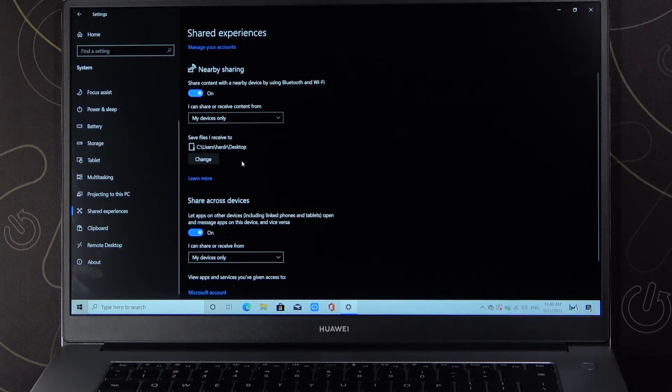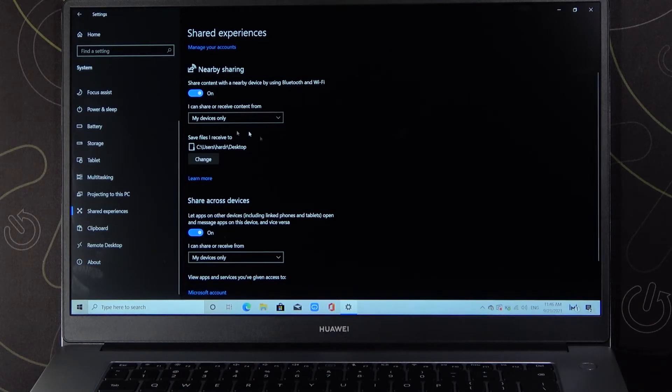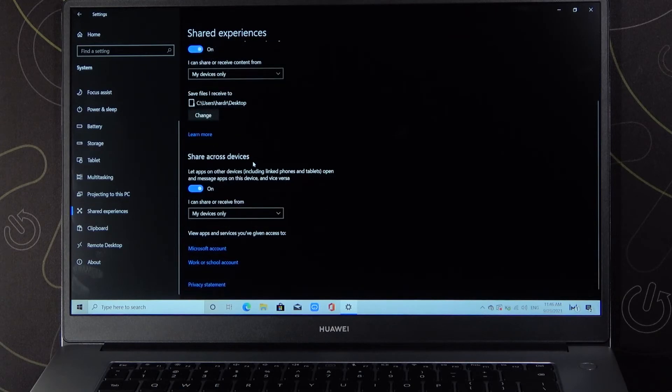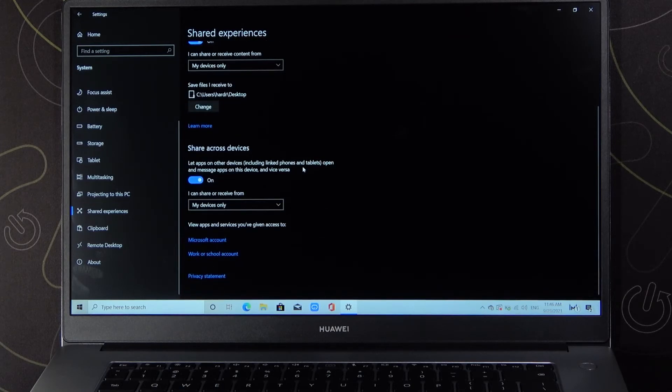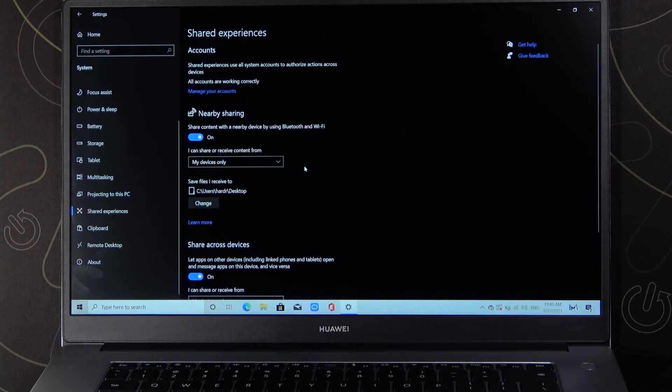And right now everything that you save through the nearby sharing will be saved on your desktop. And basically that's all.